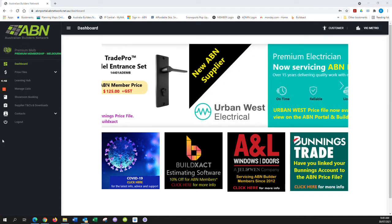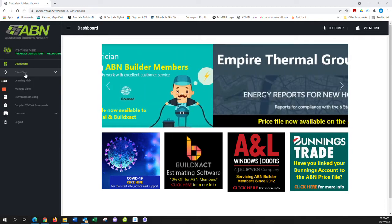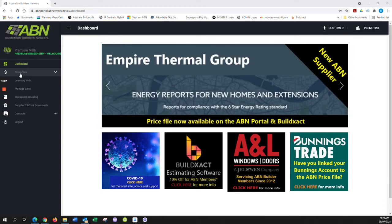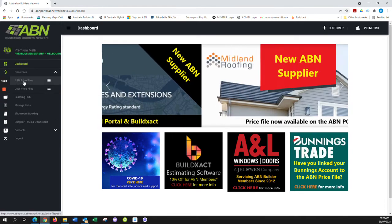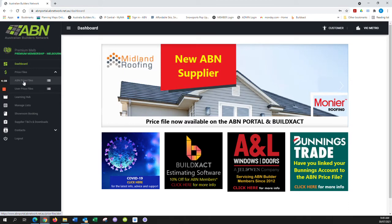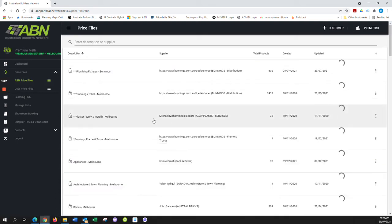You log into your portal, and on the home screen left menu, you'll hit the button that says Price Files, then click on the link that says ABN Price Files. Once the price files load,